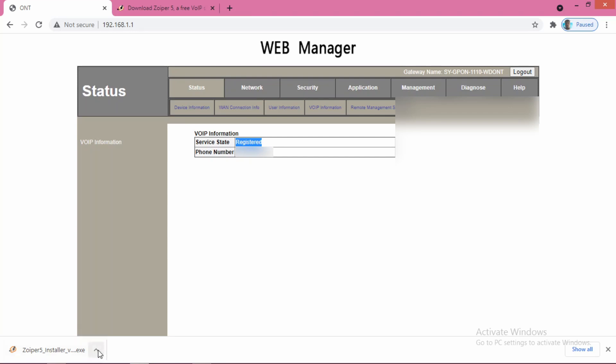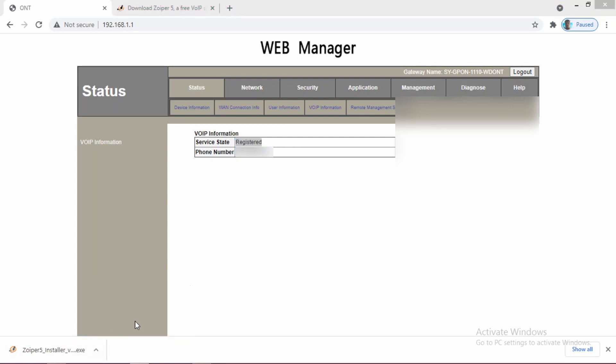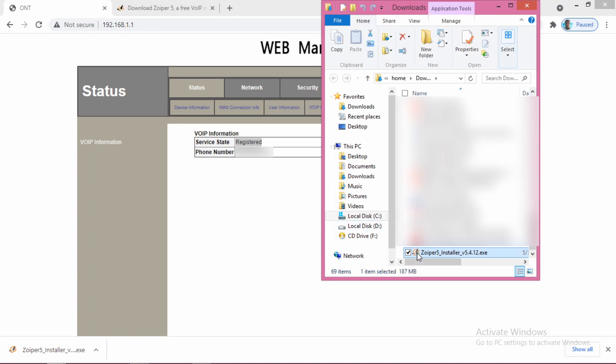Now the download is completed. I will go to the download option where it is downloaded.